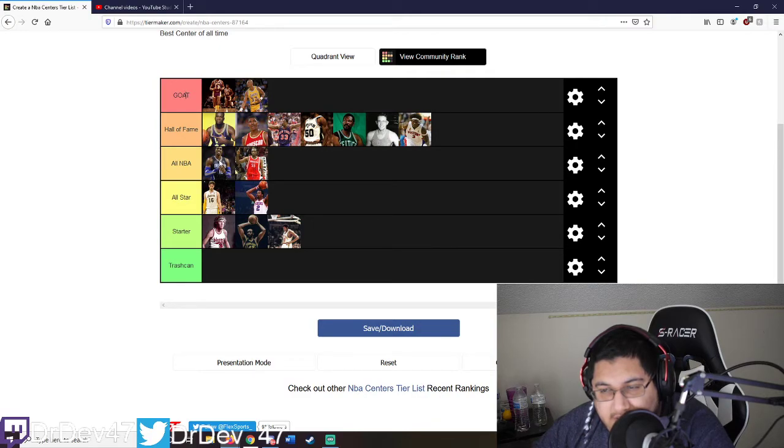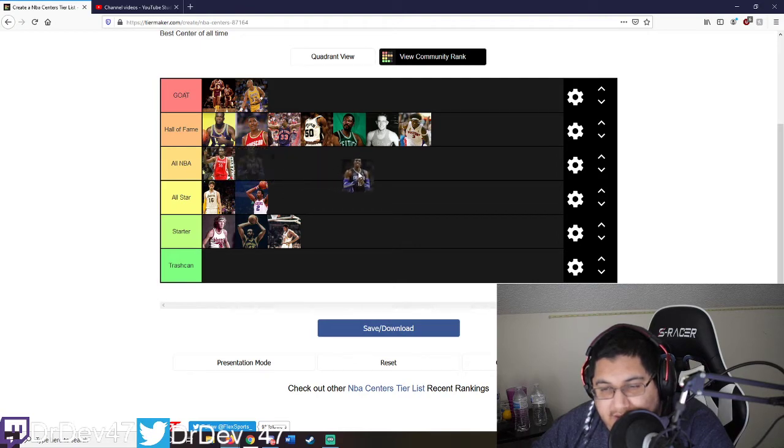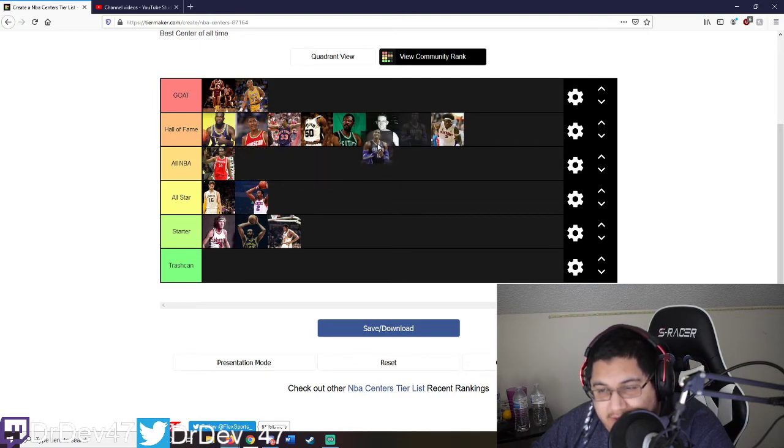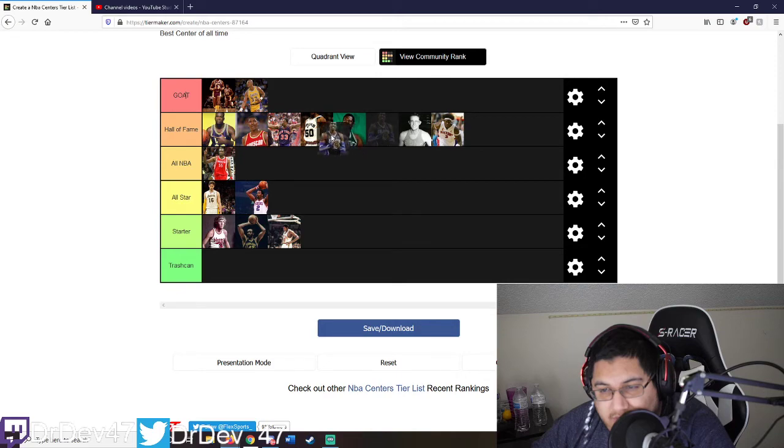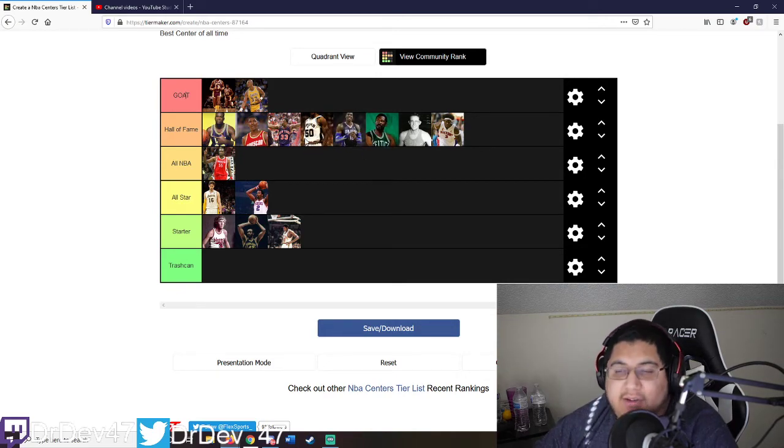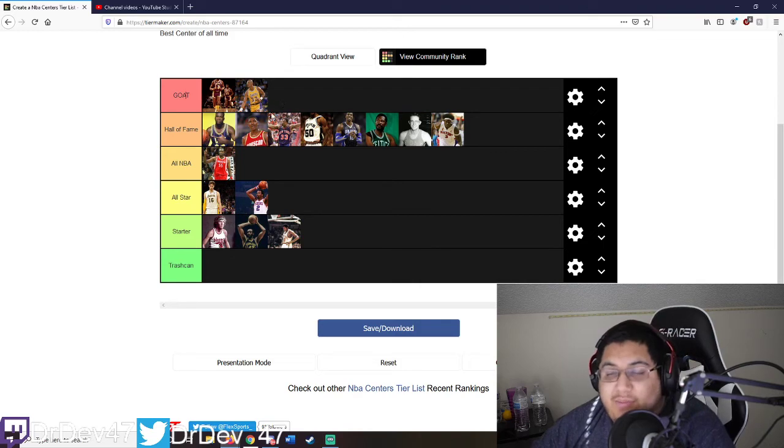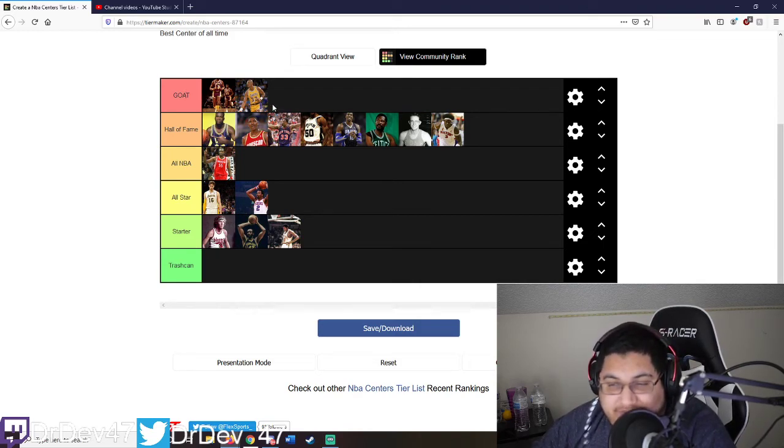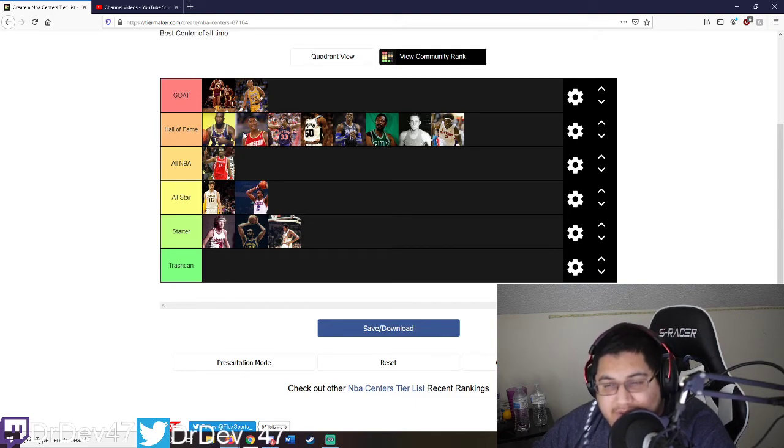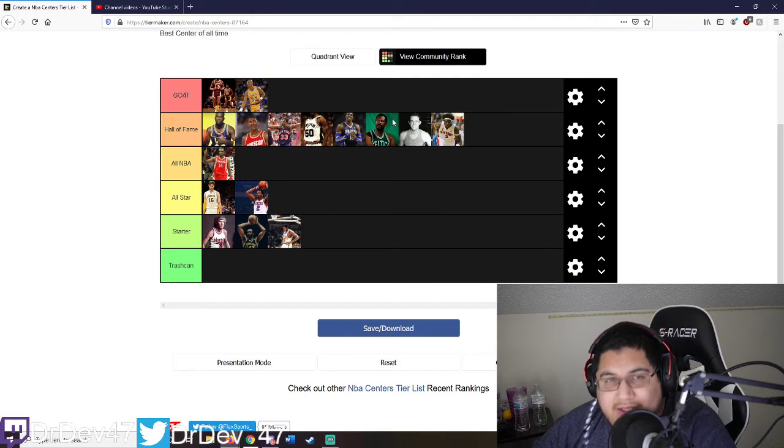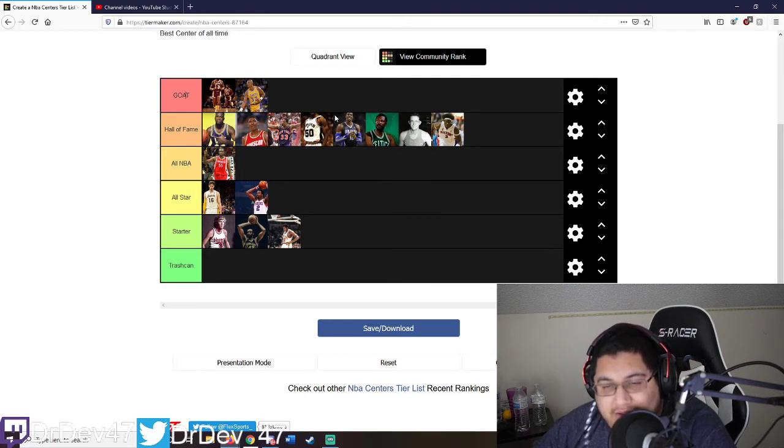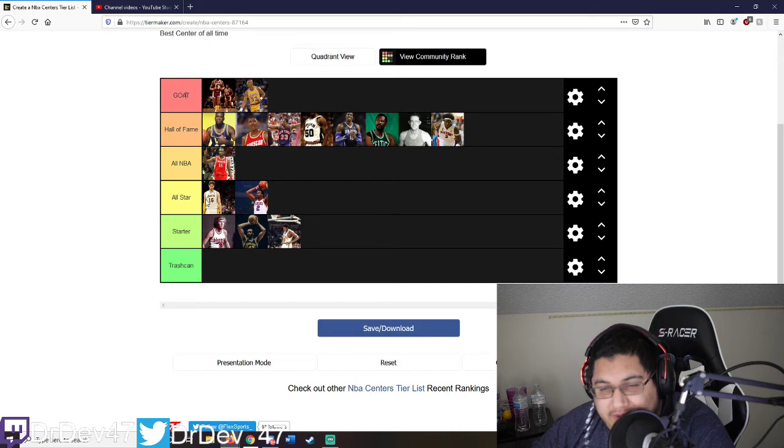Dwight might have to make it to the hall of fame, man. Dwight is a hall of famer. I'm gonna put Dwight right there. I feel like prime Dwight, bro, would body Bill Russell. It's a whole different league in Dwight's era - everyone's mad athletic, strong. What competition did Bill have? You know what I'm saying? What kind of competition does this man have?